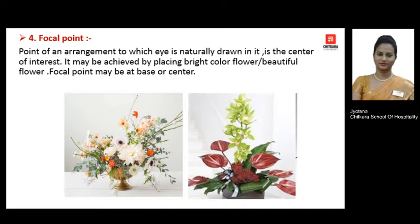It is not necessary that every flower arrangement should have a focal point, but if you want to achieve a focal point you can go for it.